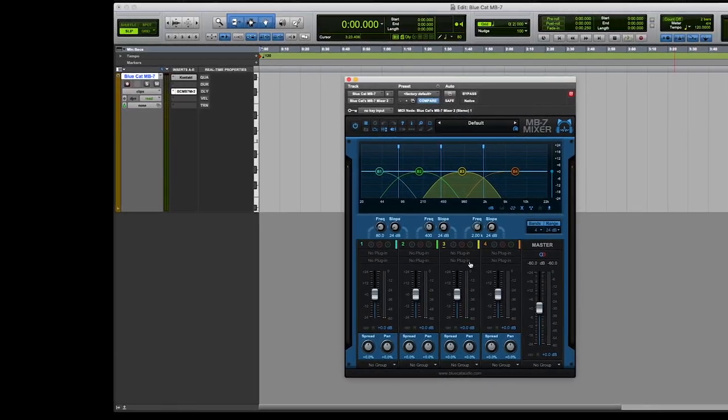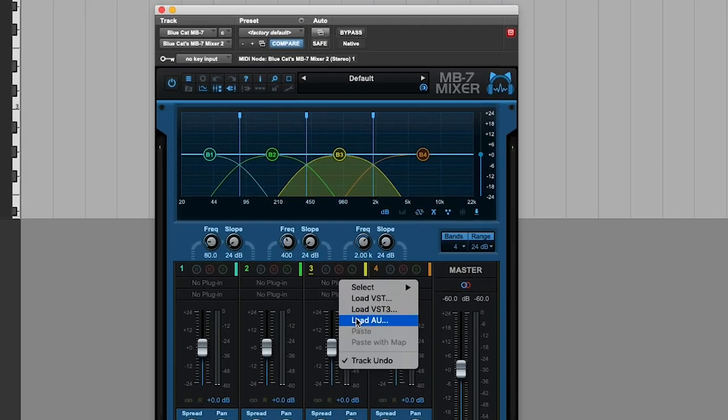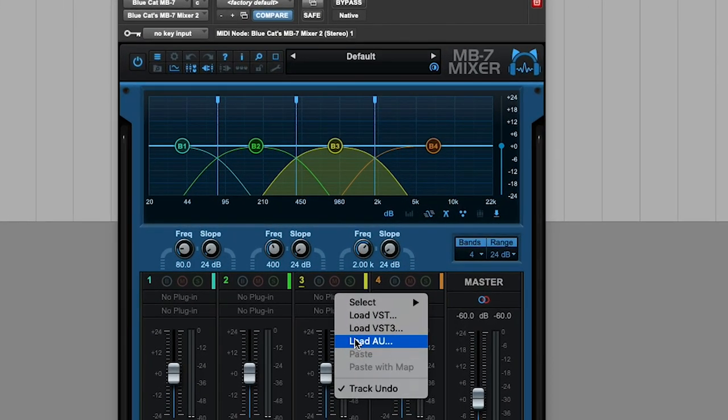So what you can do is you can assign a VST or an AU. And the reason I'm doing this in Pro Tools is because this also doubles as a VST or AU host within the AAX plugin format that Pro Tools uses. So you can put different plugins in each band.